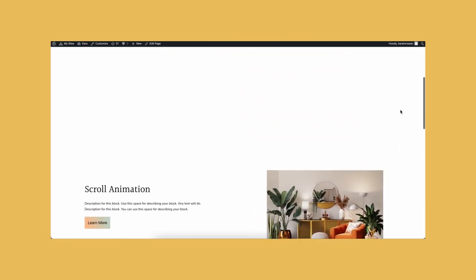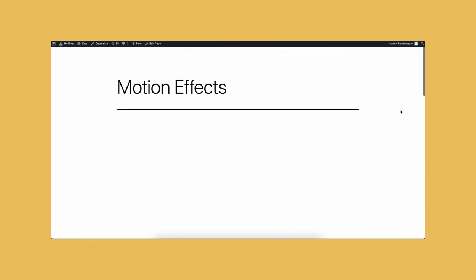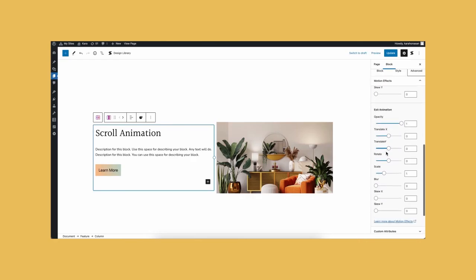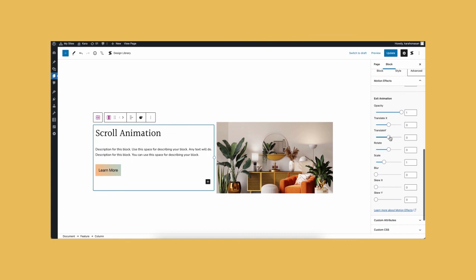You can also play around with the other entrance and exit animations such as opacity, blur, rotate, scale, and skew x and y. Combining different animations can add more complexity to your blocks.